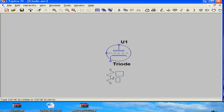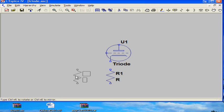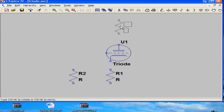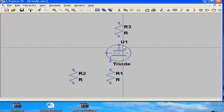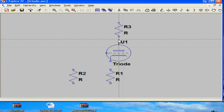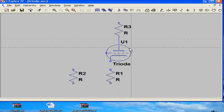Next I draw some resistors. These are necessary to define the operating point of the tube. And I connect the wires from the resistors to the tube.